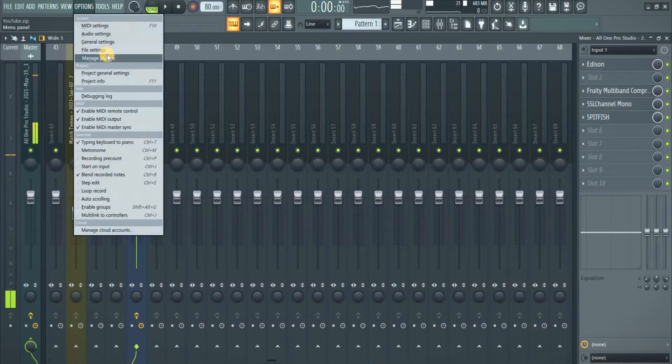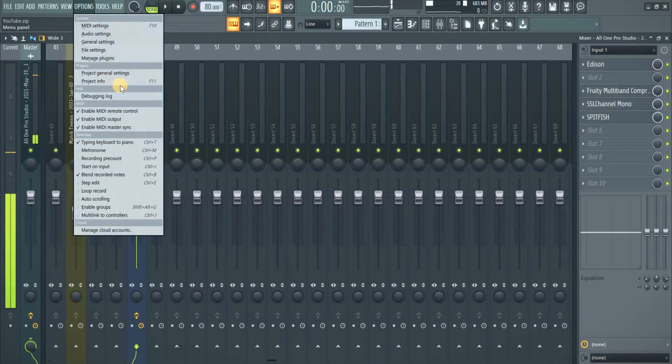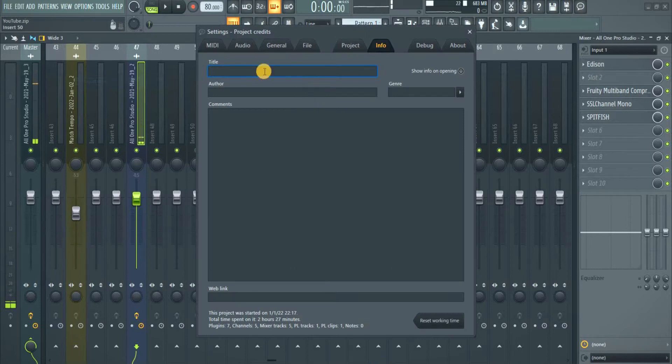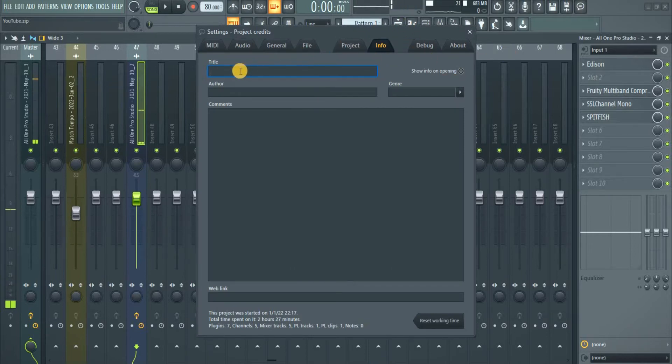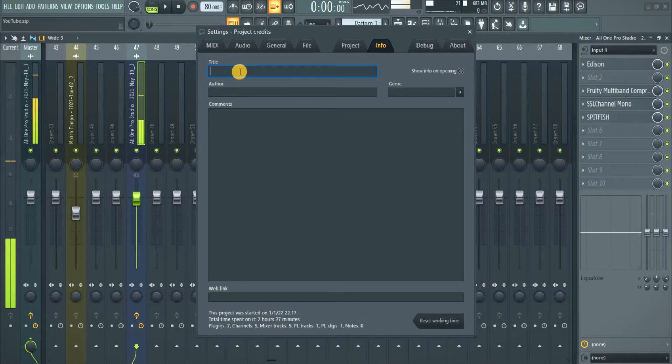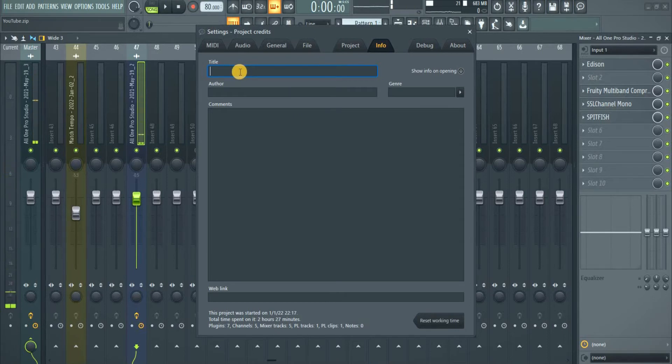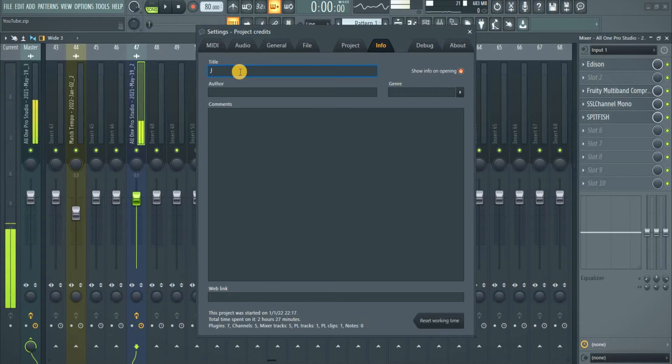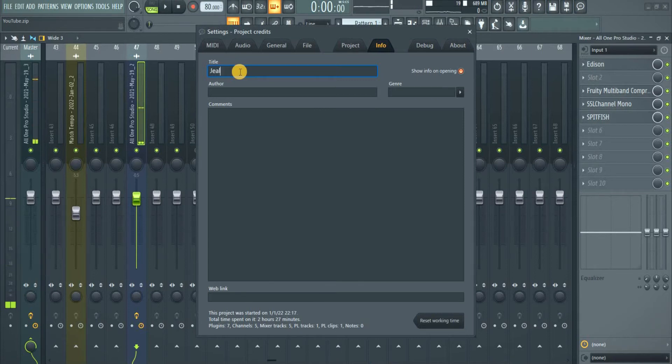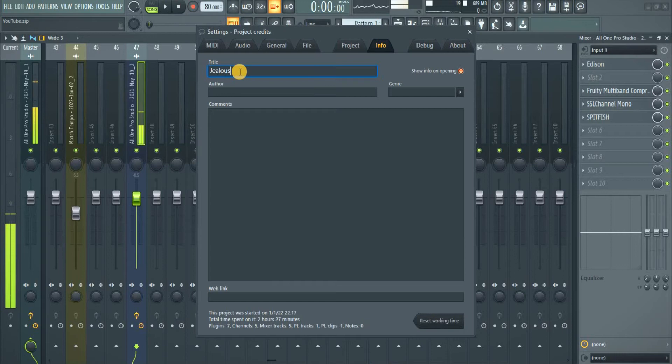You come to Options, go to Project Info, or you hit F11 to bring up this. Then this title here, you put the title of the track. Let's say Jalos. Our new track right now. That's a new track of All One.